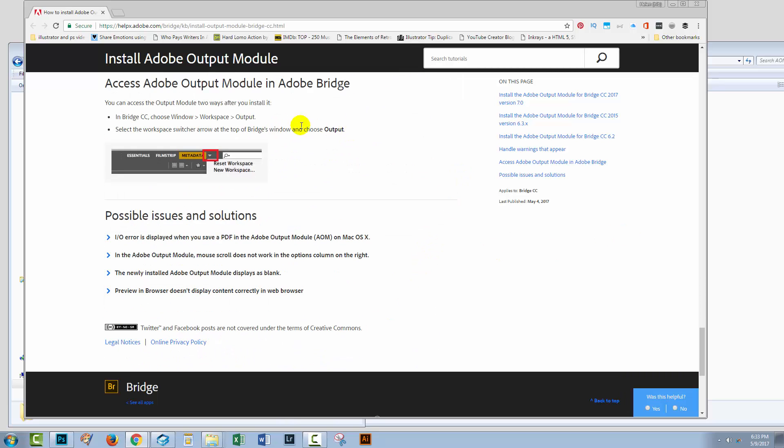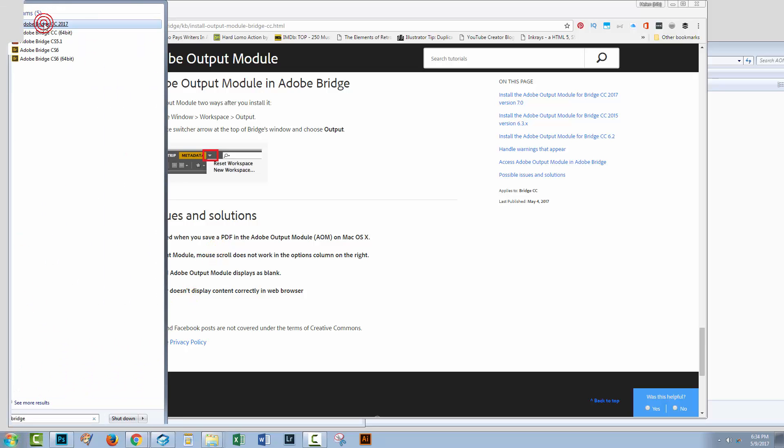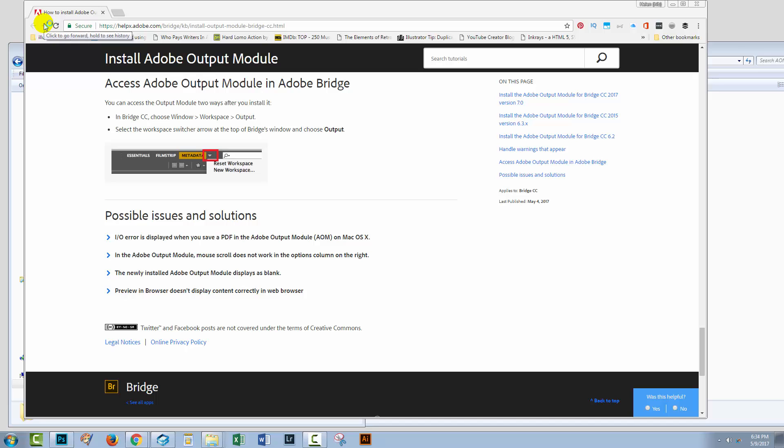Now, at the bottom of the webpage we were looking at are the instructions for actually finding the thing that you've just installed. In Bridge CC, and obviously 2015 and 2017, you're going to find it in Window Workspace Output. So, let's go and see. I'm going to launch Bridge CC 2017.